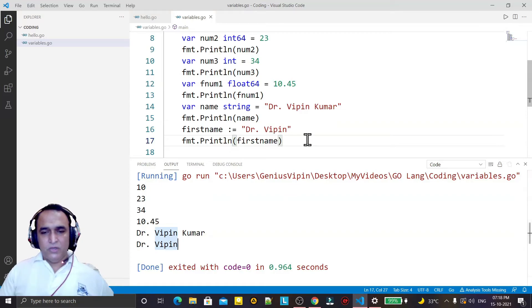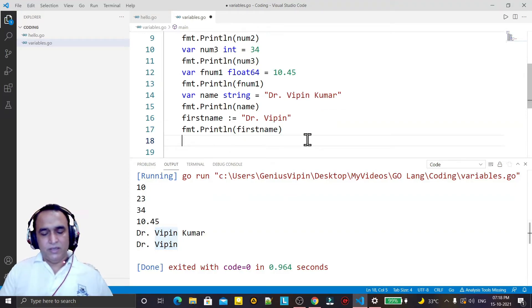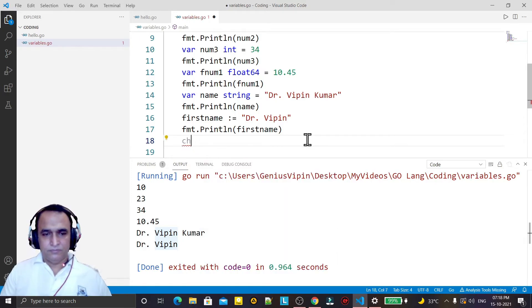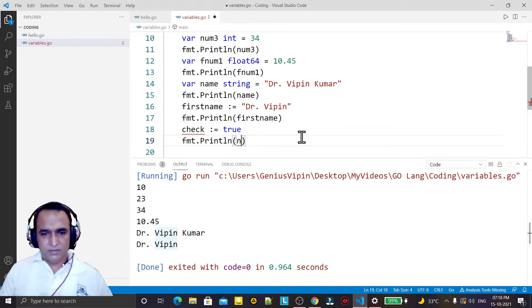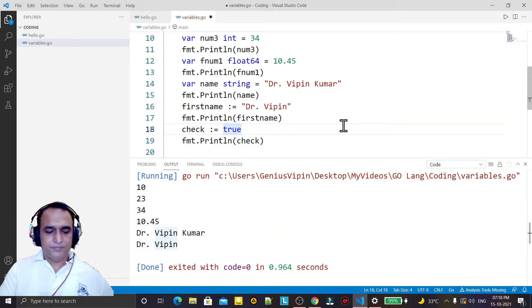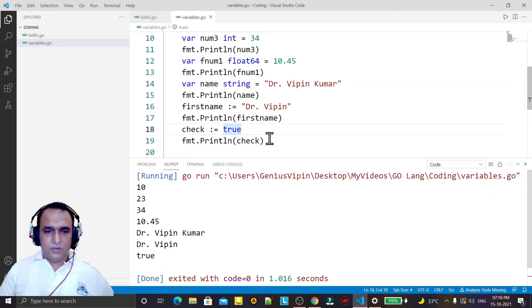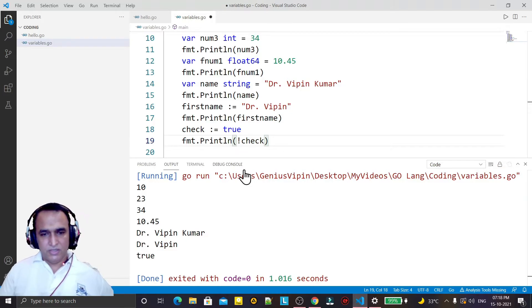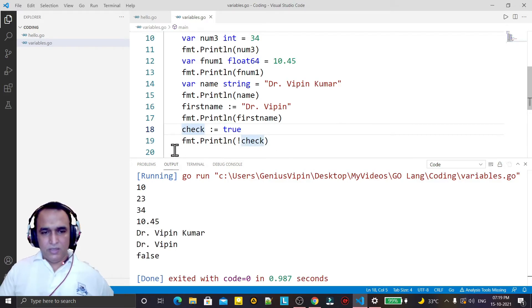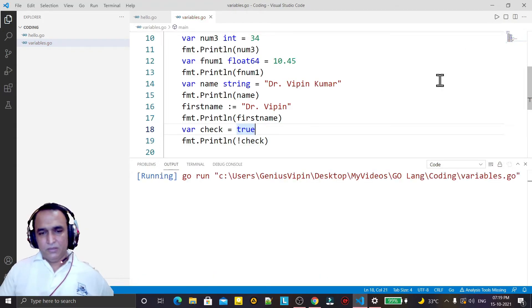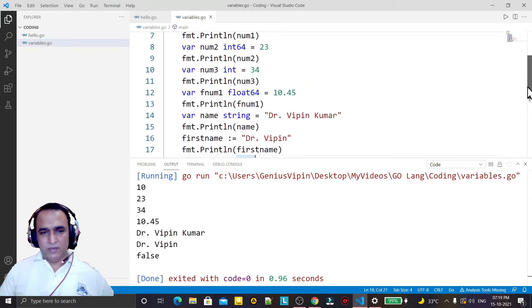If you want to create a boolean type variable, you can take it like this — I say check := true, and then I can print the value of check. I run it. If you want to print false, just use !check and it will return the false value. And if I use the var keyword instead, I remove this symbol and it works — no problem at all.